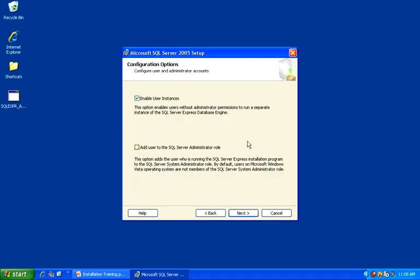On the Configuration Options dialog, uncheck the Enable User Instances and be sure to check the checkbox to add the current user to the SQL Server Administrator role. This is key because this ensures that the account that you are logged in with will be an administrator for the SQL Server installation. Once you are finished, click Next to continue.